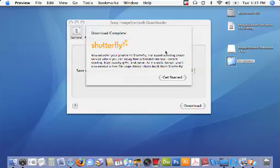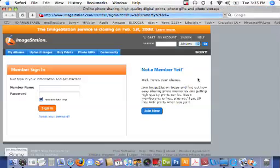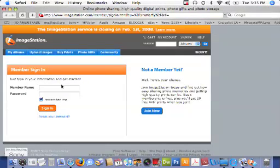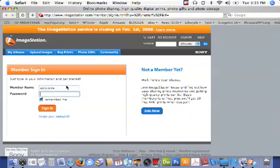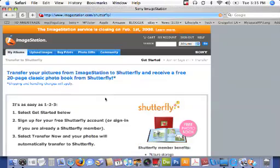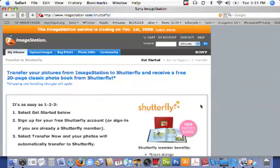Once the download is complete, you are welcome to take advantage of the option to transfer your pictures to Shutterfly. To begin that just click get started. Get started is going to launch your browser and open it up to the ImageStation website. From there you just want to log in using your member name and password and follow the on-screen instructions to transfer your pictures from ImageStation to Shutterfly.